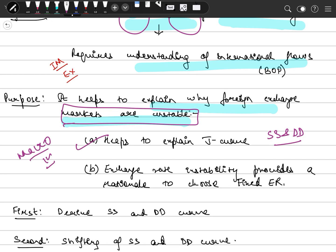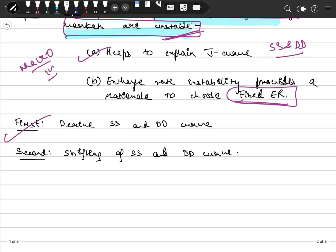Second, it will help us understand that if we have a lot of fluctuations in the foreign exchange market, there are many discussions going on in order to shift back to the fixed exchange rate, so we can enjoy the advantages of the flexible exchange rate system. First we need to derive the supply and demand curve of currency, and then we will understand what leads to the shifting of these supply and demand curves.